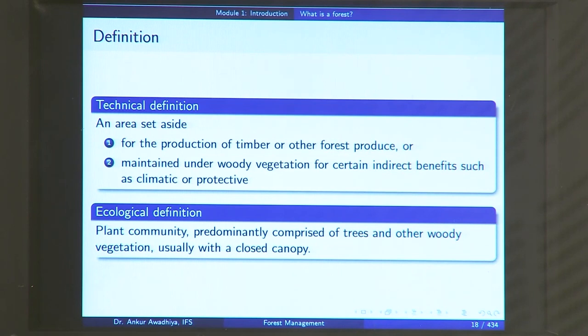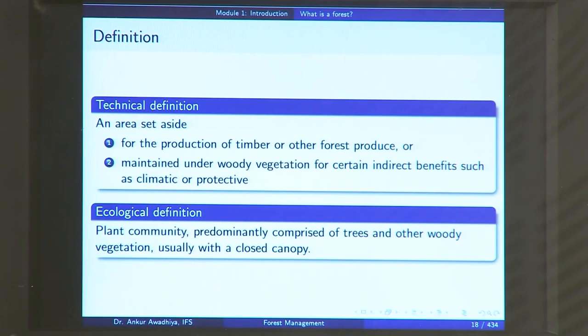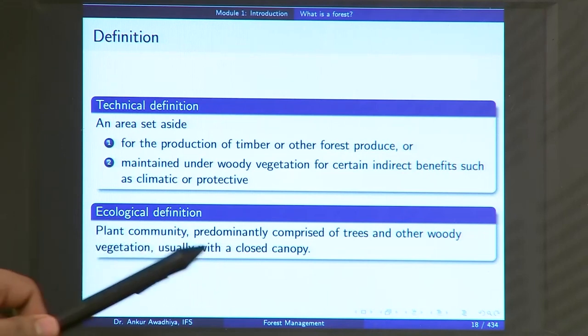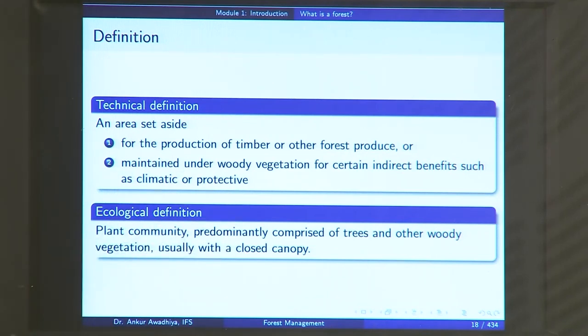In a forest you have trees and animals — a number of species living together as populations, interacting with each other, forming biological communities. Forests are not just meant for utilitarian purposes; they have a very important ecological role. So we have an ecological definition of forest. The ecological definition says: a plant community predominantly comprised of trees and other woody vegetation, usually with a closed canopy, is a forest.